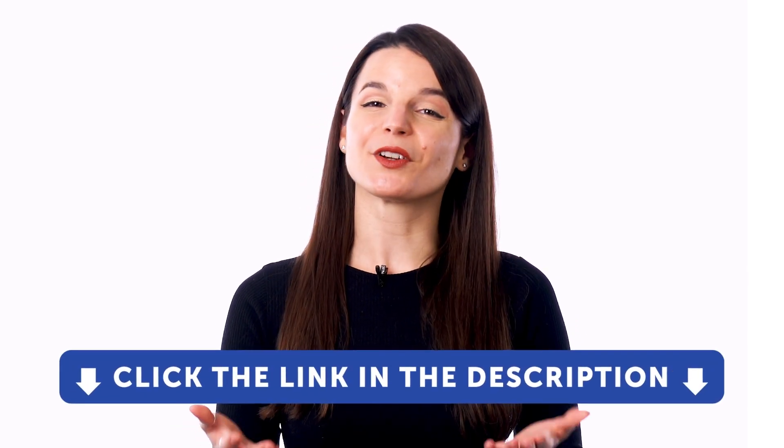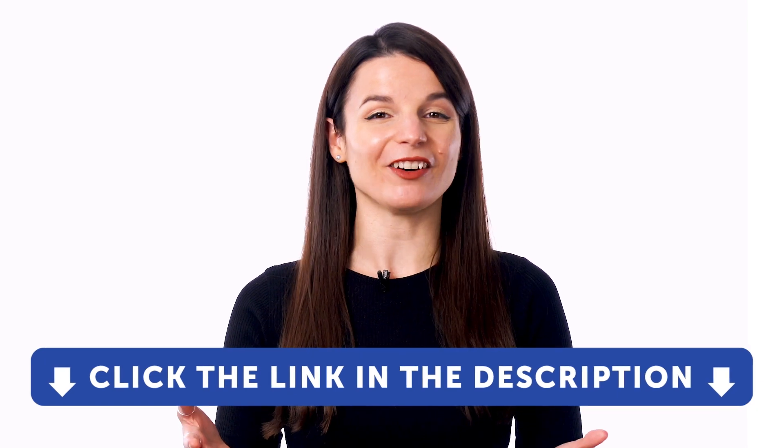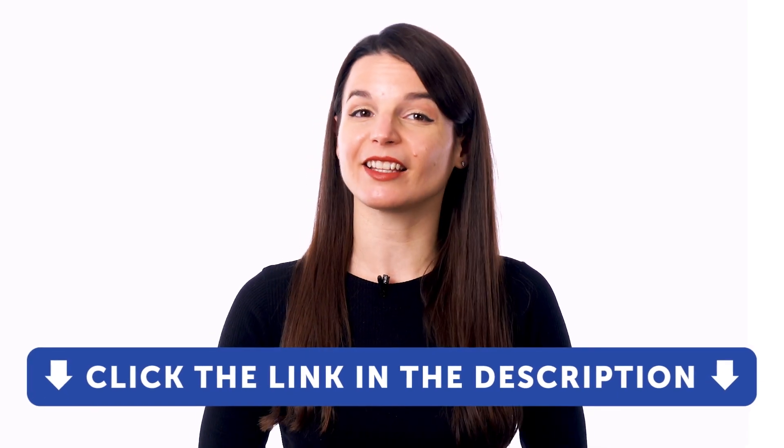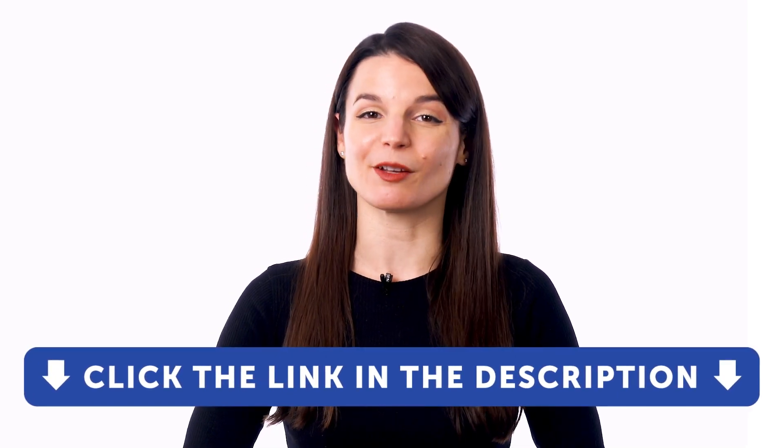But first, if you don't yet have access to our language learning system, sign up for a free lifetime account right now. Just click the link in the description to get your free lifetime account.